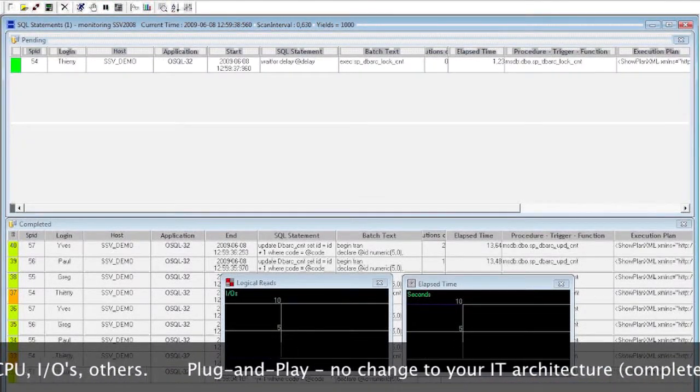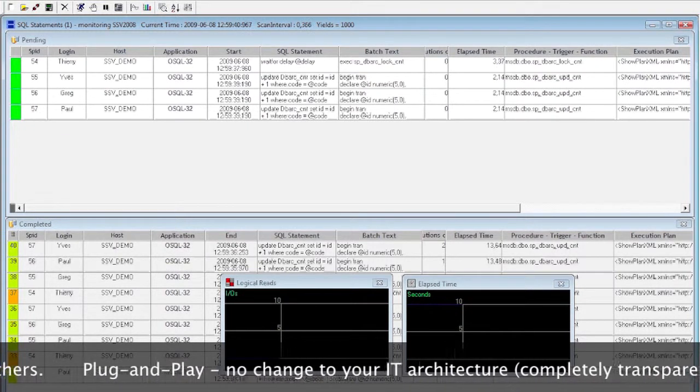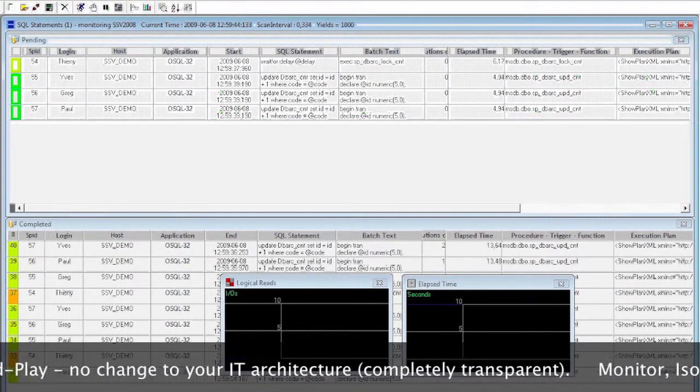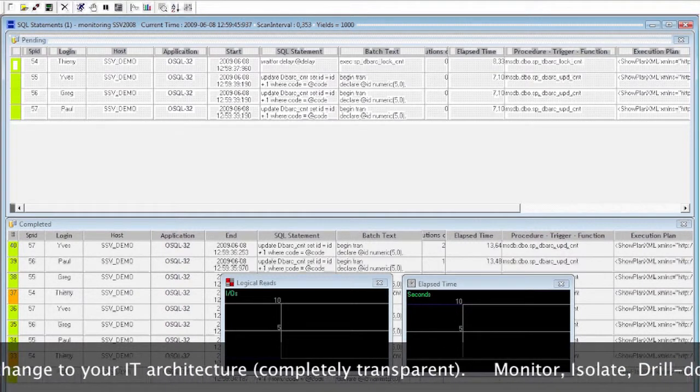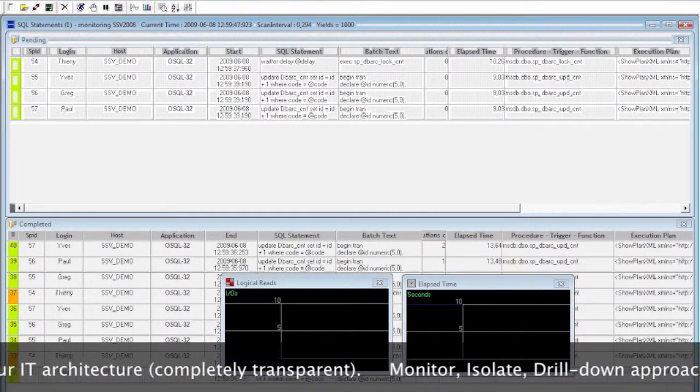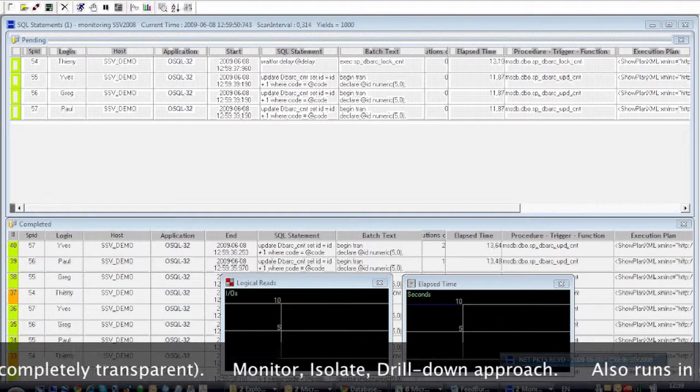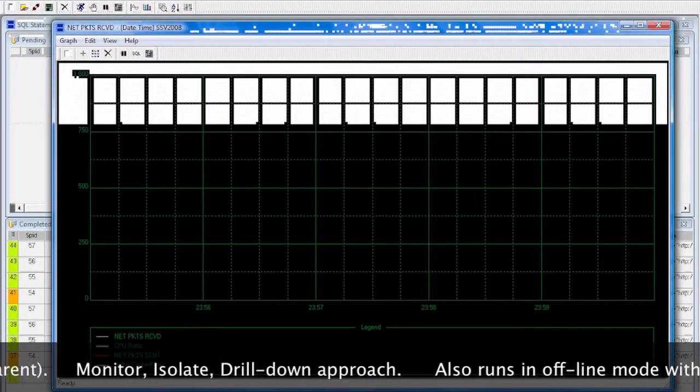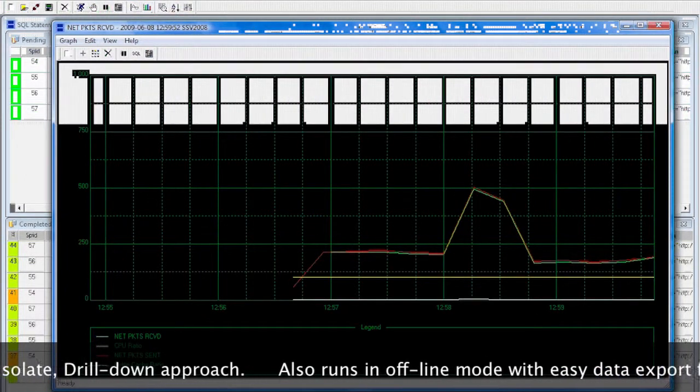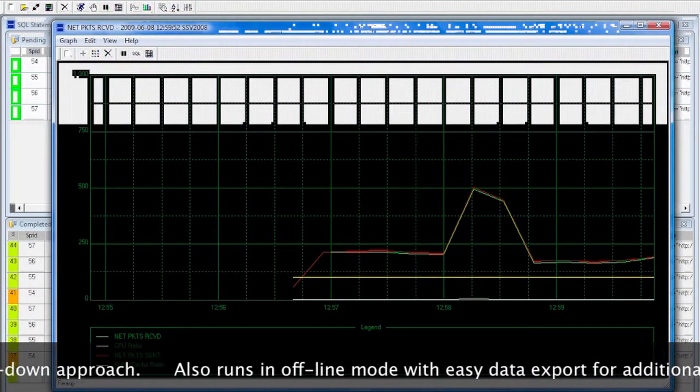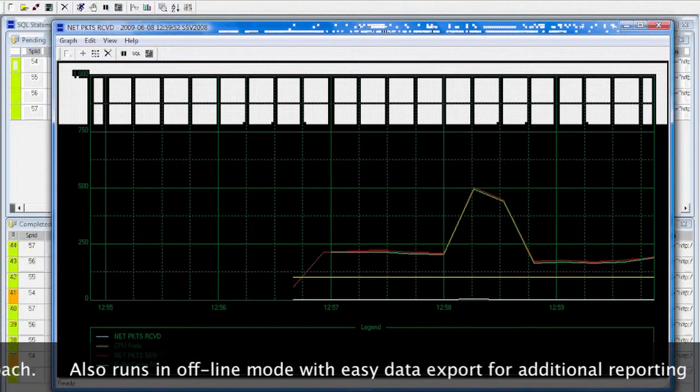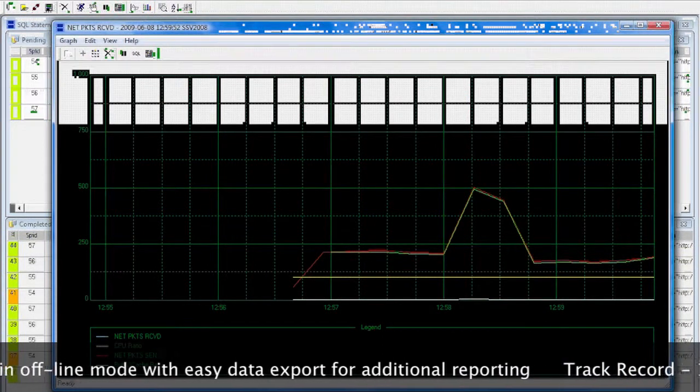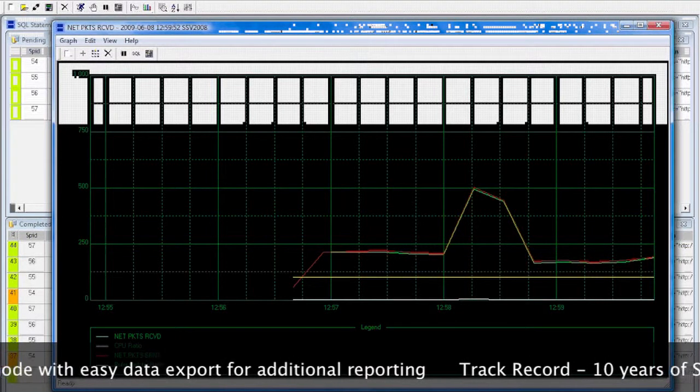Our performance and tuning tools use a monitor, isolate, and drill down approach. All our tools are database performance focused and highly graphical. In addition, you will be able to drill down from a graph's spike to the queries, then to their execution plans and all the related and detailed information.